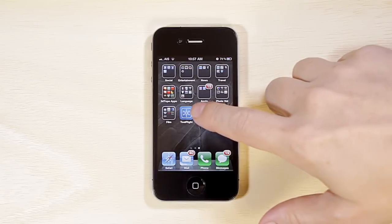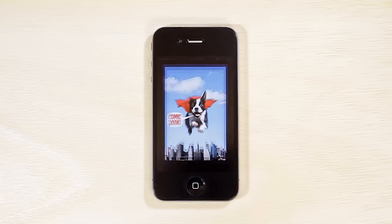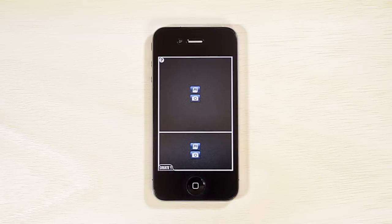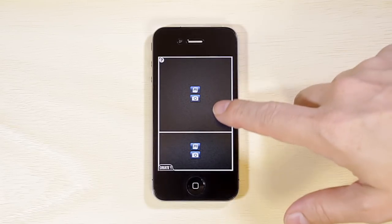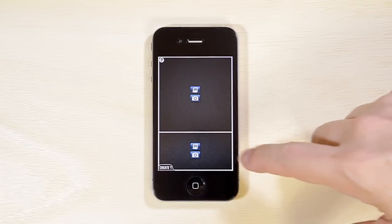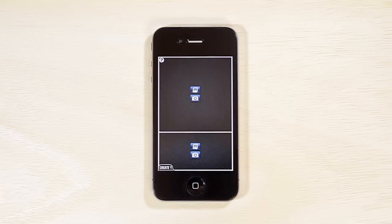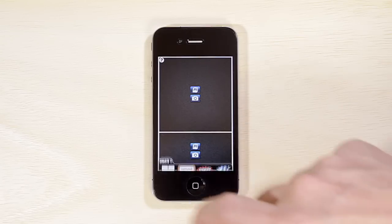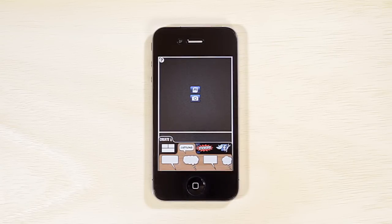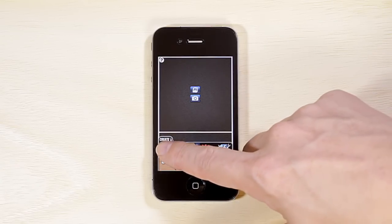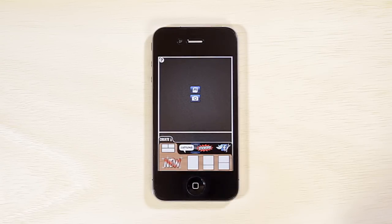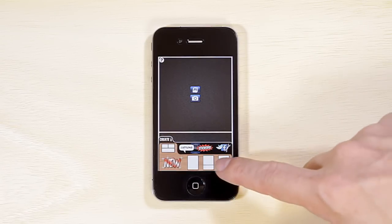When you first open ComicBook, you are given a default layout of two rectangular image areas. These are called Panels. This layout can be changed at any time by accessing the Layouts menu, found in the Create Drawer.